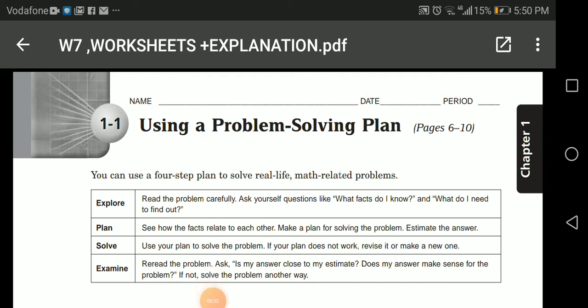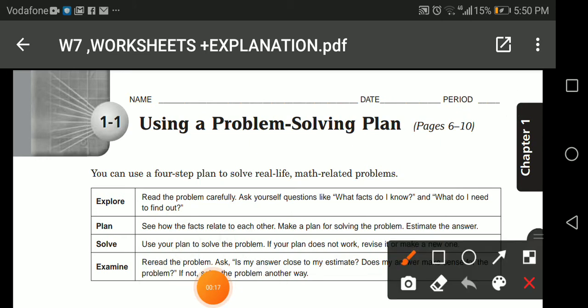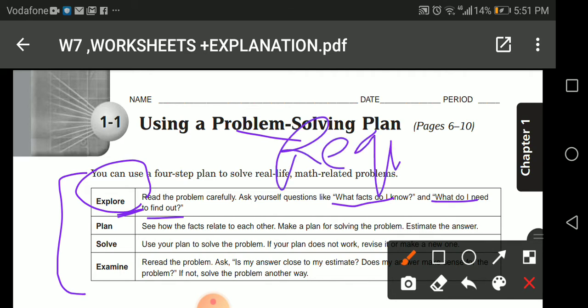Dear students, today we're going to have some exercises on what we have taken during quarter one. Let's begin using a problem-solving plan. When we have a problem, it's important to know the steps. First, we explore — that means knowing what facts are given to us, what information is given in the problem, and what we need to find out — the required.